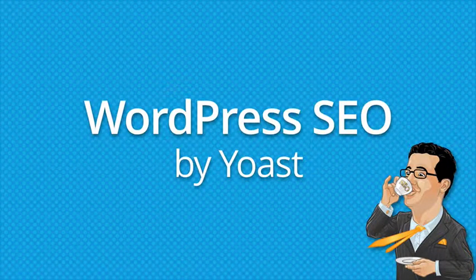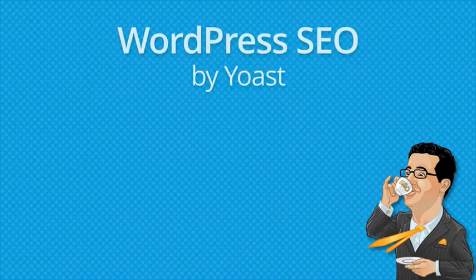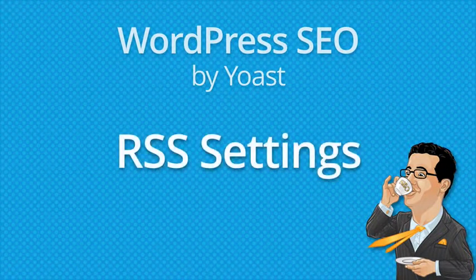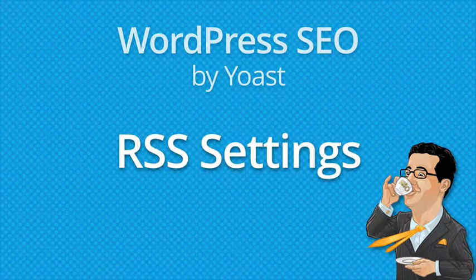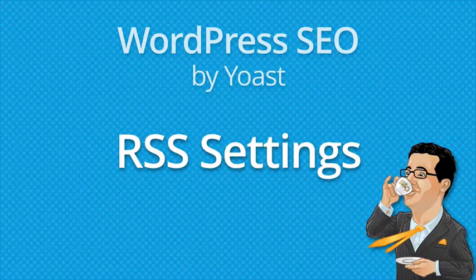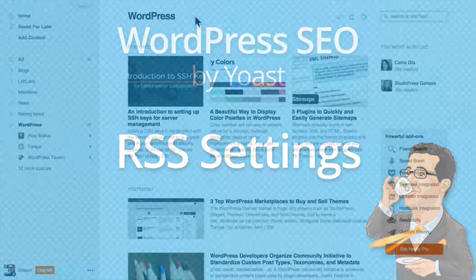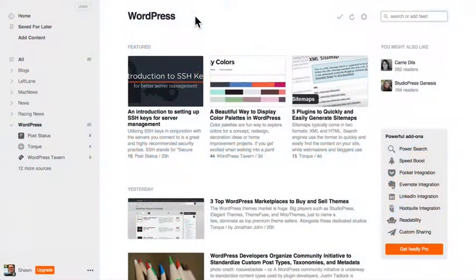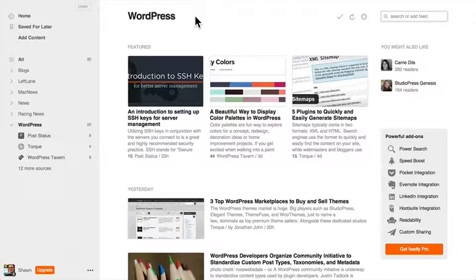In this video, we'll take a look at the settings provided by the WordPress SEO plugin by Yoast to control the content of your RSS feed.